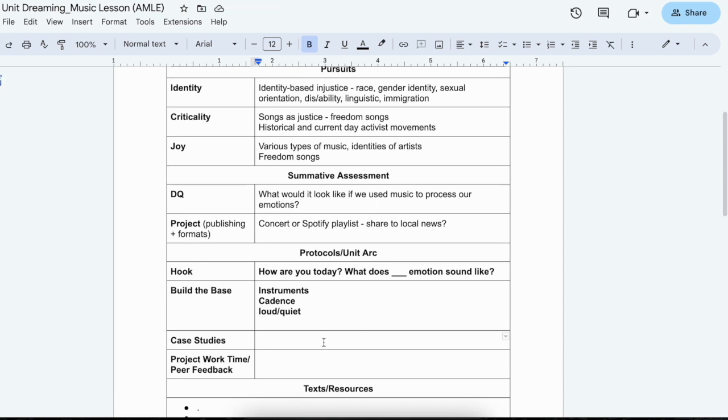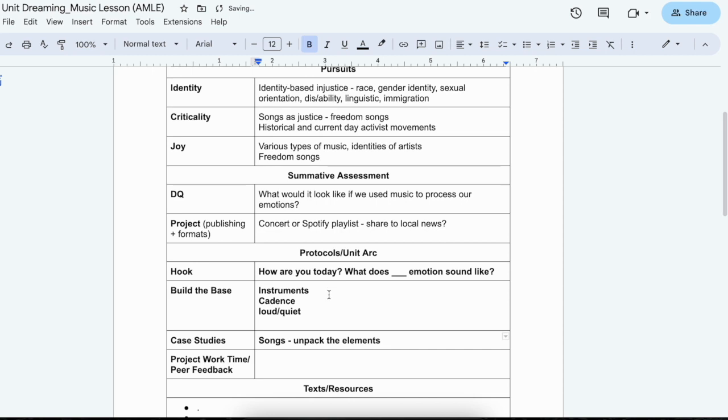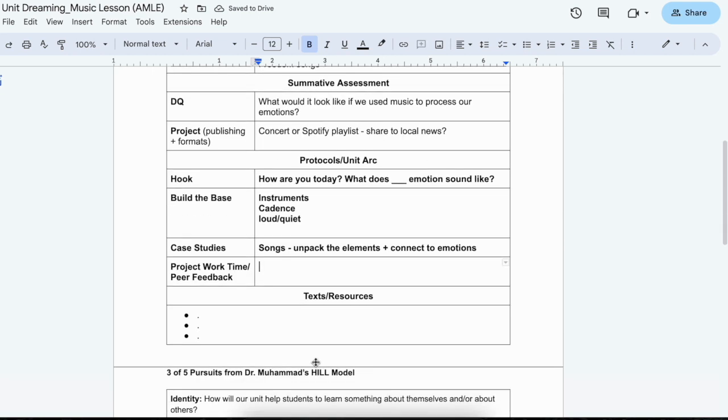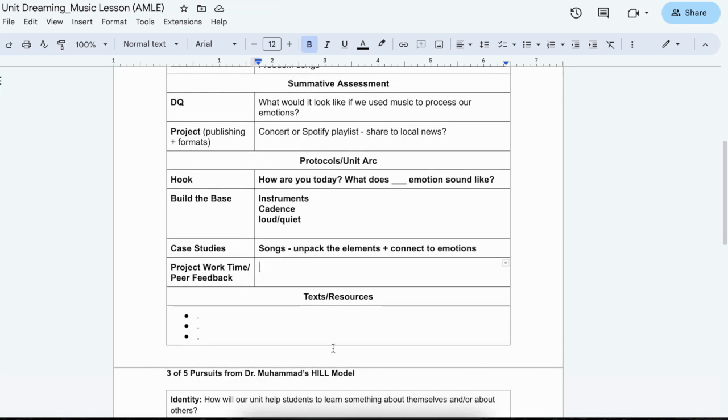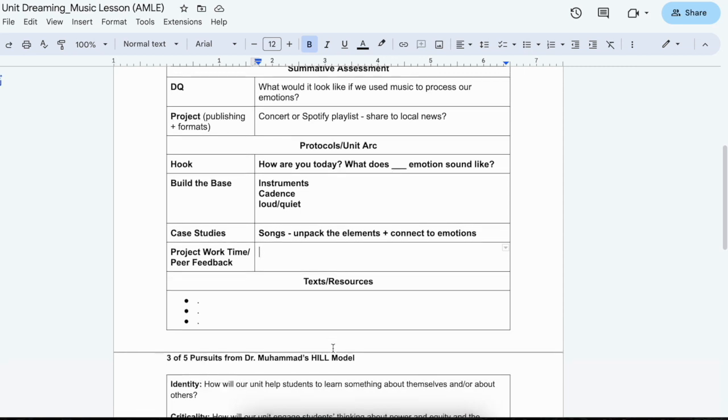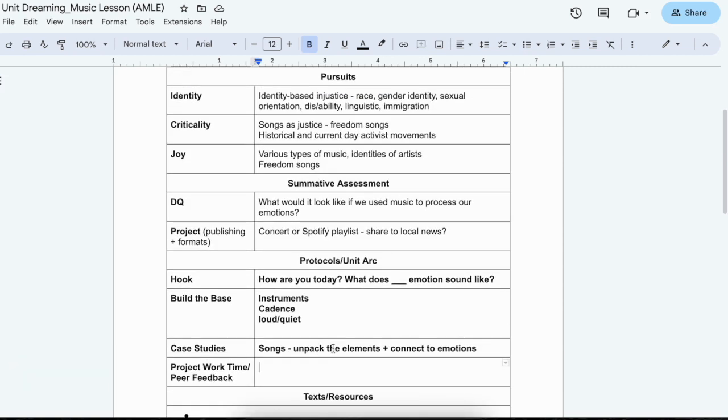And then case studies, we might look at songs and we might unpack the different things we talked about here, the elements. So we might actually look at popular songs and connect or name what emotions are present, what emotions we feel as we listen to the song. We're going to give it a lot of project work time. And we might have specific texts or resources or songs that we want to use with them, but I think this would be a fantastic unit.